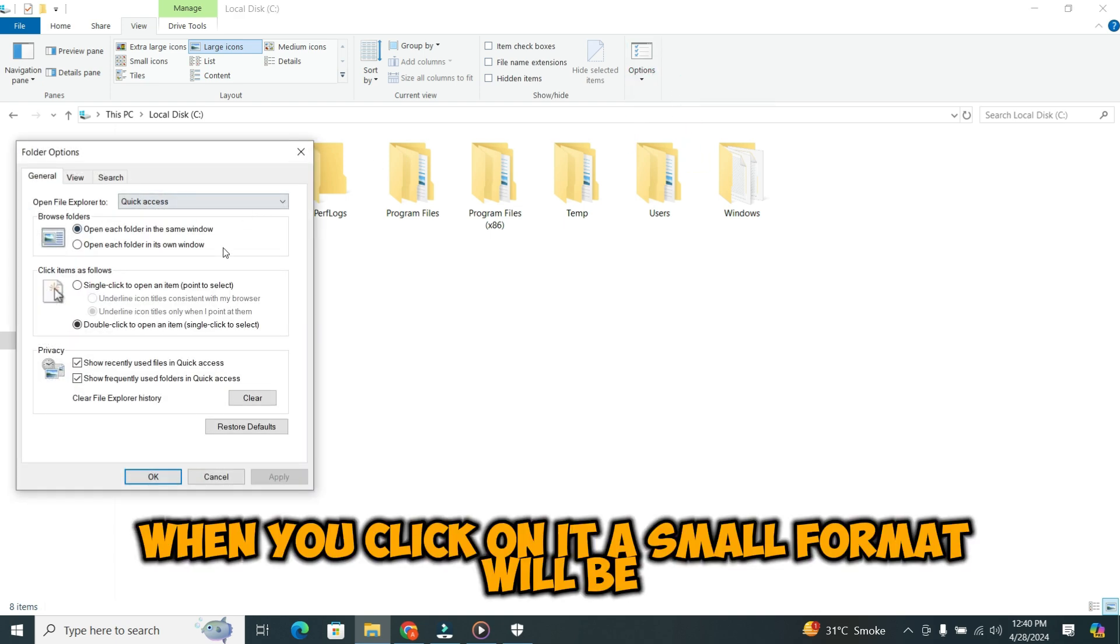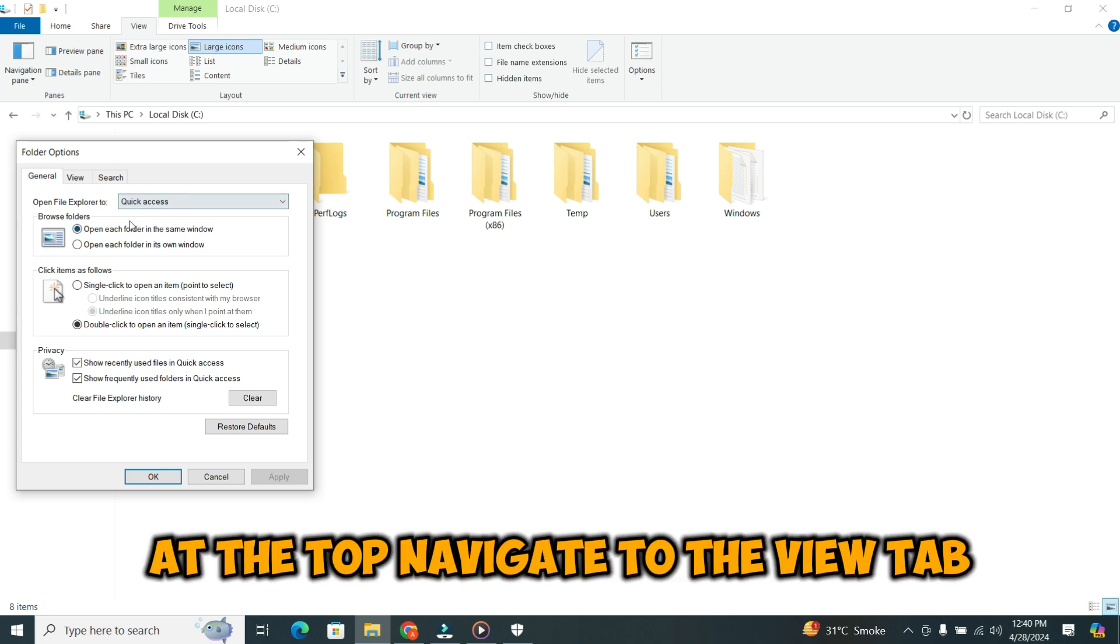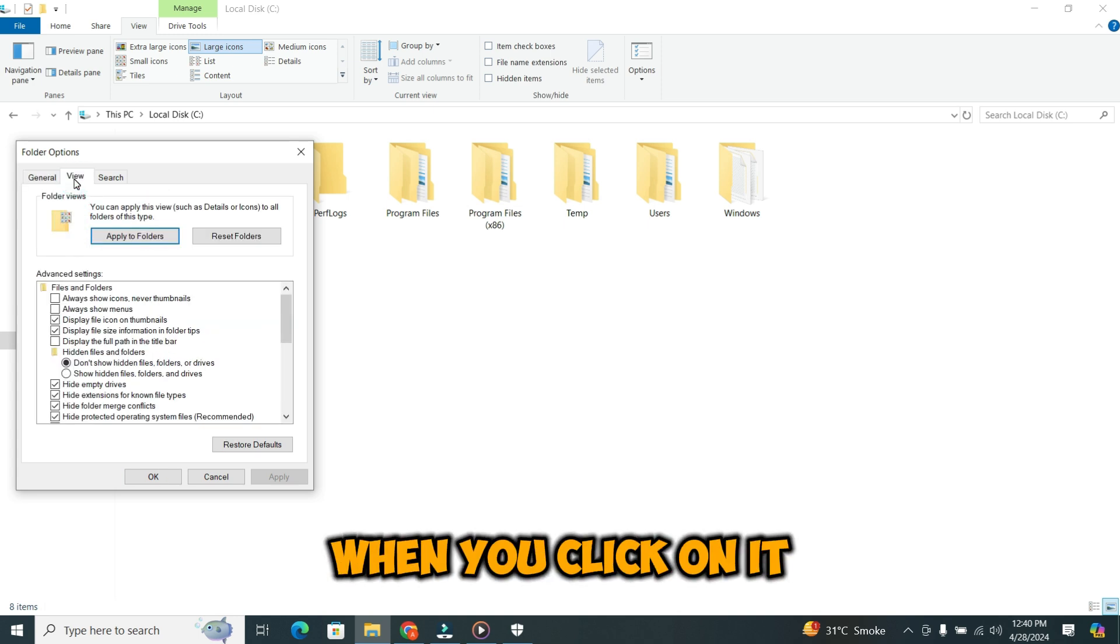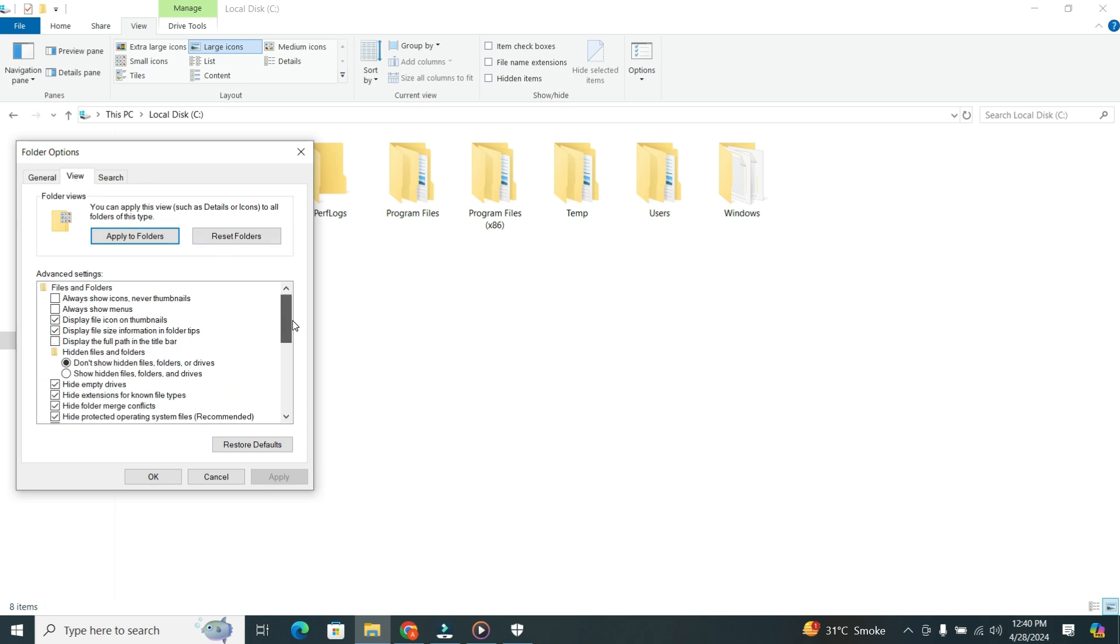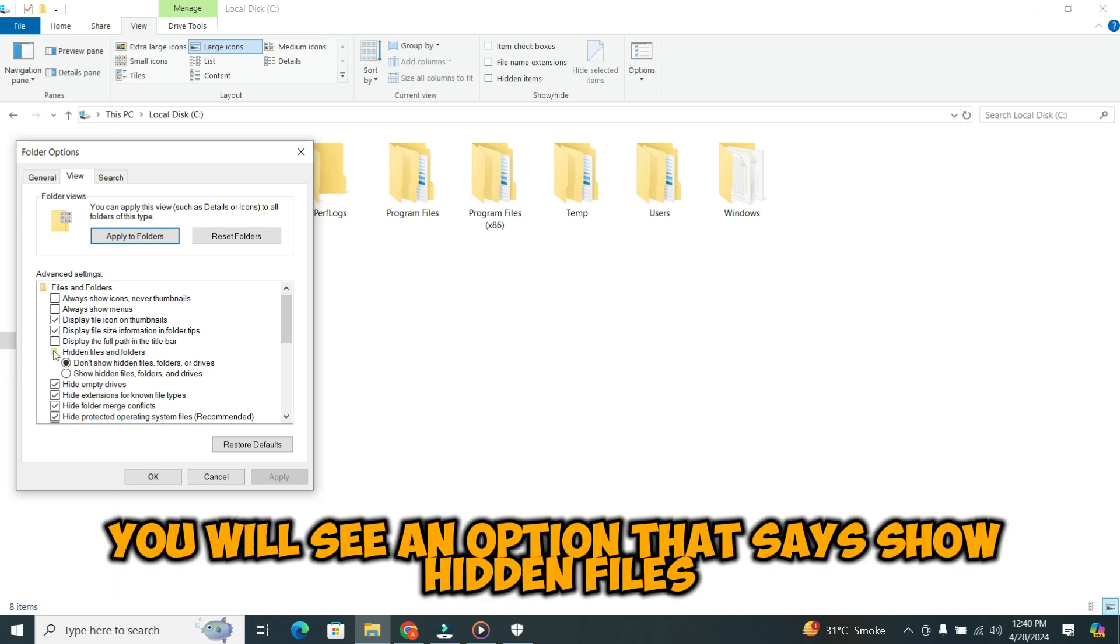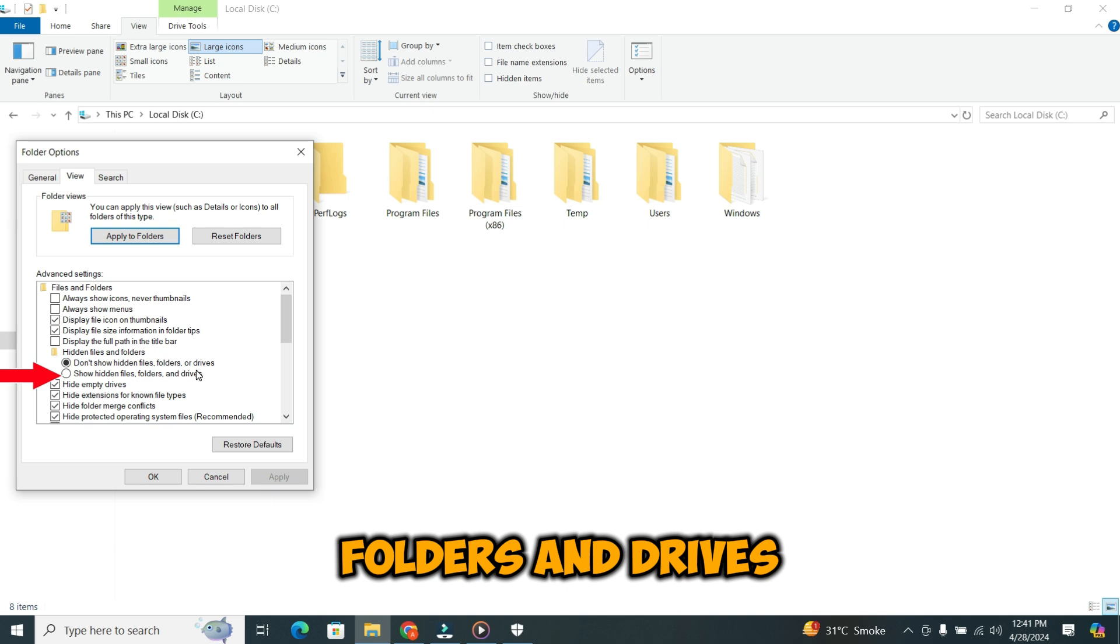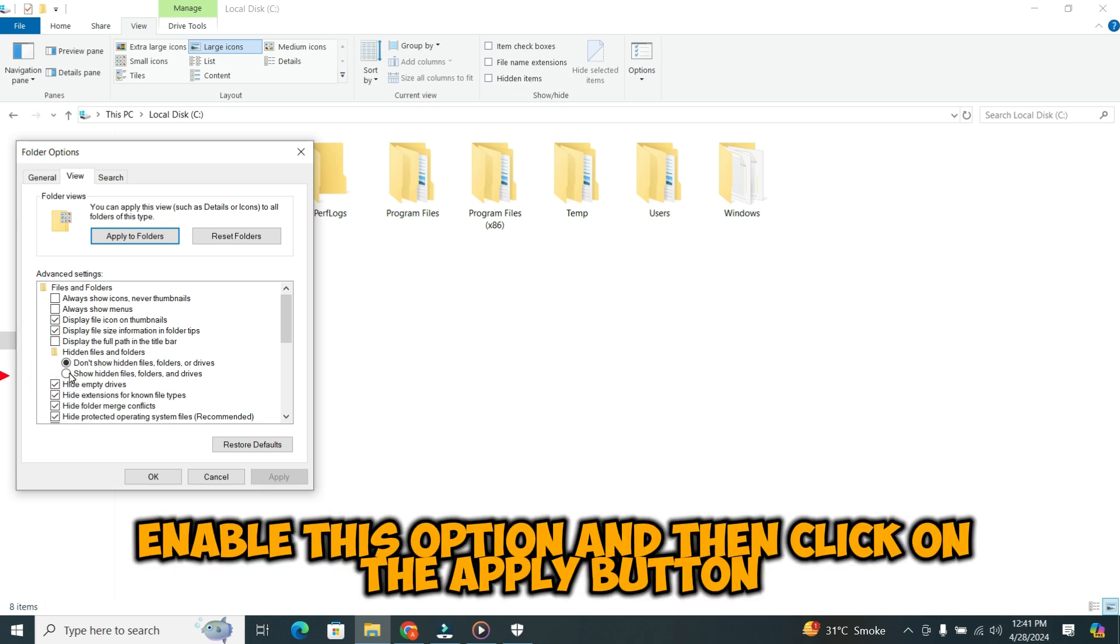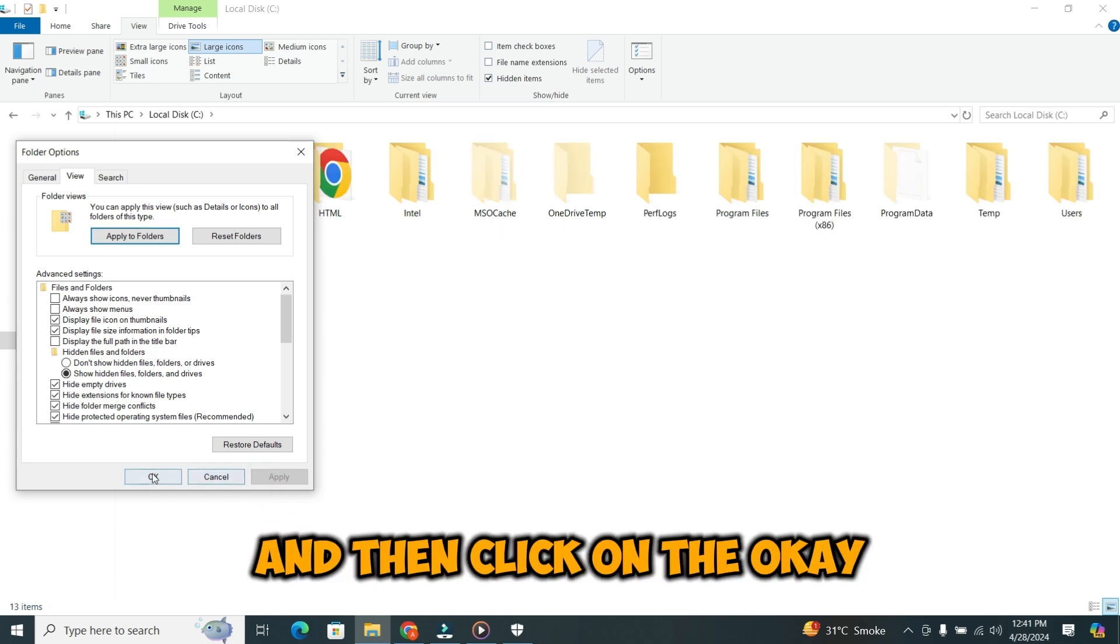When you click on it, a small format will appear. In the Folder Options window, navigate to the View tab at the top. You can see multiple options. From these options, you will see an option that says Show Hidden Files, Folders and Drives. Enable this option, then click on the Apply button and then click OK.